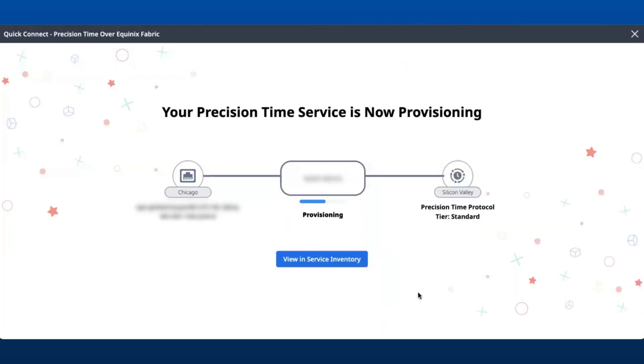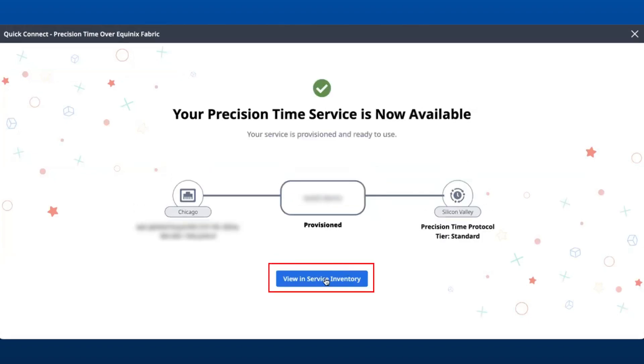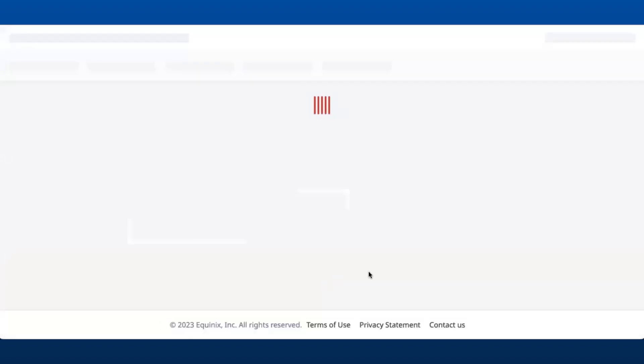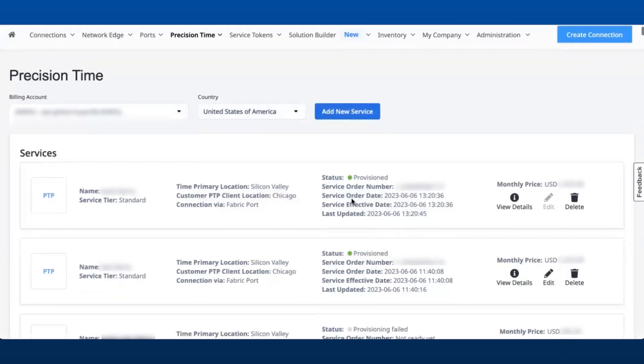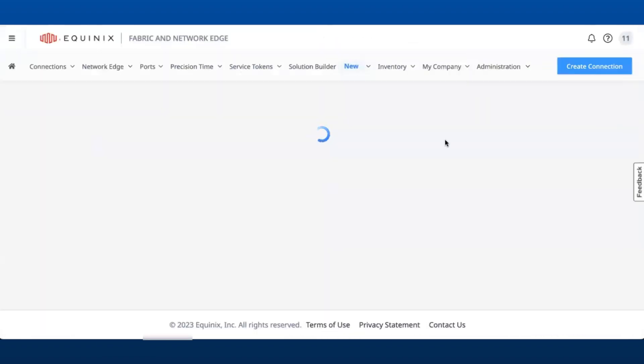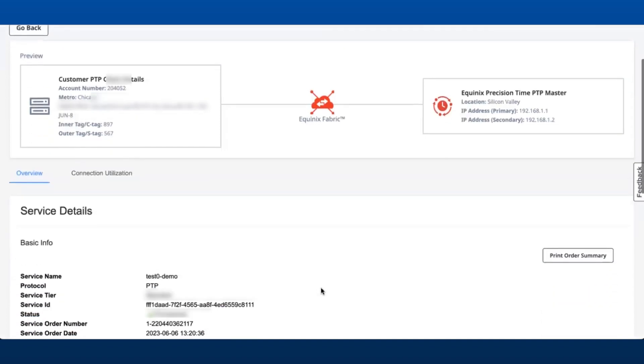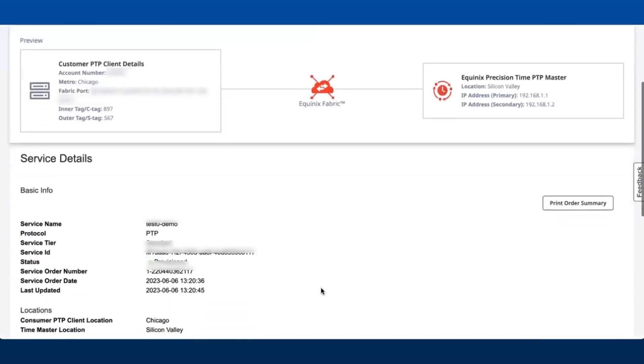As the service connection is provisioned, users will be able to see all the relevant and detailed information of the service created under the View in Service Inventory tab. Click on View in Service Inventory to see all the details of the service created.